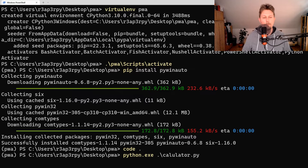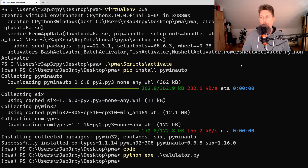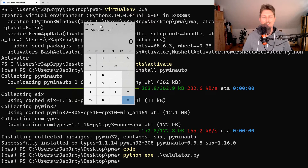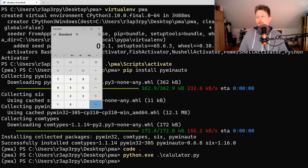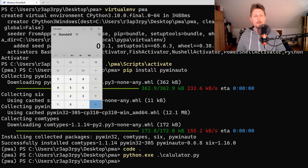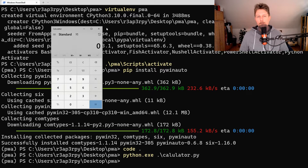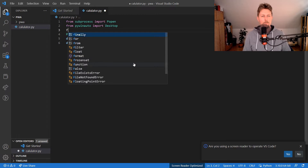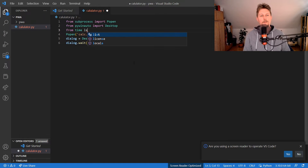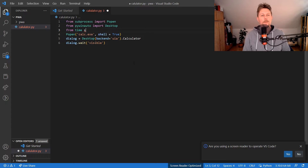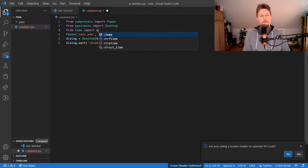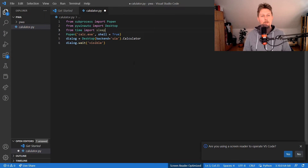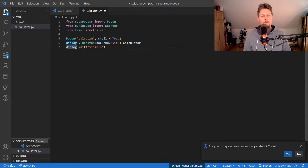Let's run calculator.py — and of course it opens in my other window, there we are. I'm also going to import sleep from the time module and add a sleep call so we can observe what happens.